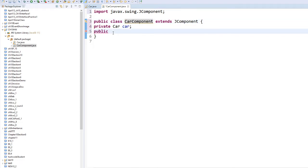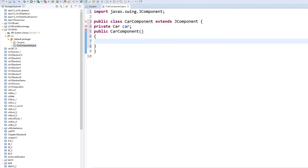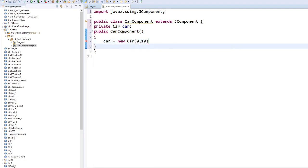Let's have our constructor. Our constructor has exactly the same name as your class, so let me copy to avoid typos. Add your component and add your constructor. Your constructor will initialize your car. We initialize this car at the x=0, y=10 position. Say: car = new Car, and add the 0 and 10 position.